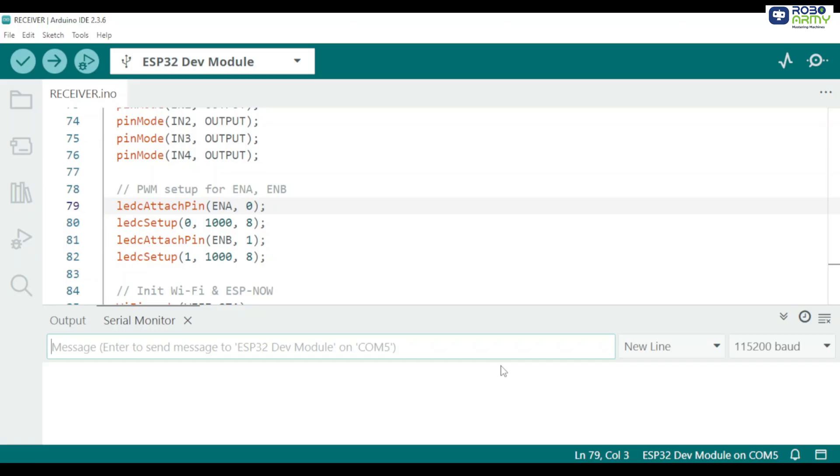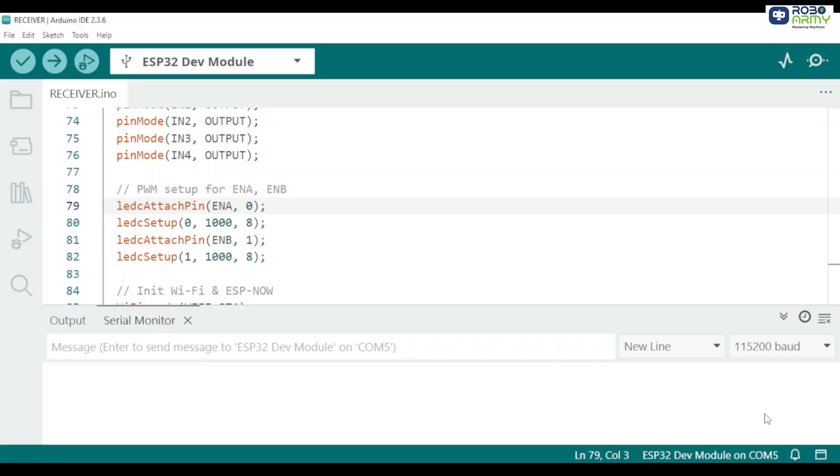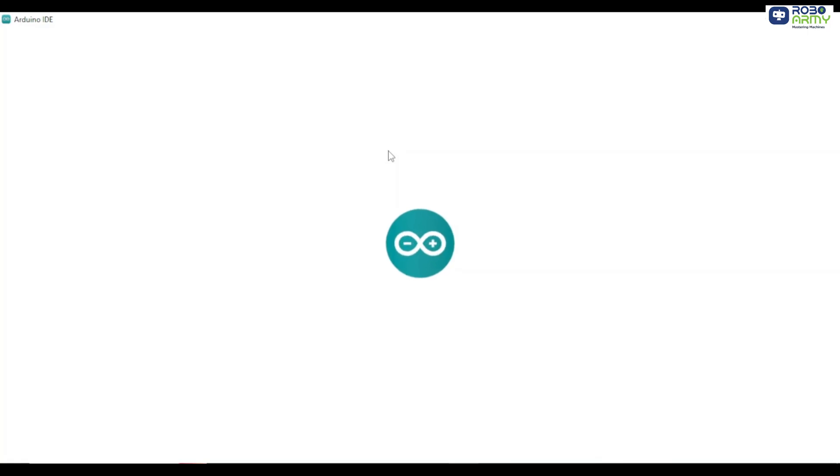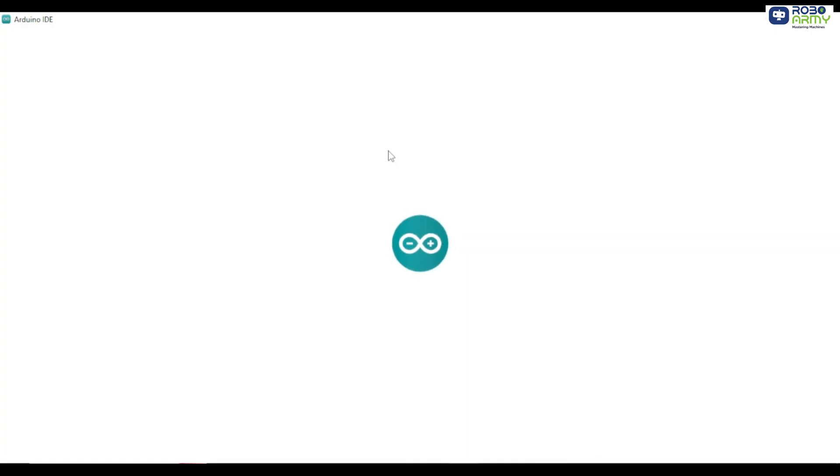You will see a line like receiver MAC address. Copy this exact MAC. Now let's move to the transmitter code for the ESP32. Open the code file.